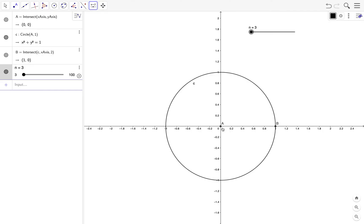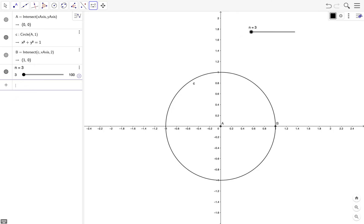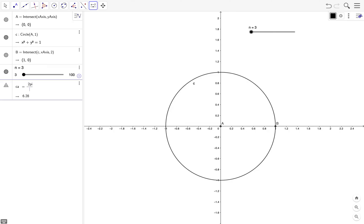Next we calculate the central angle. If B is one vertex of our polygon and another vertex is somewhere else, we need to calculate the central angle. The entire circle is 2π, so we divide 2π by n. So ca, for central angle, is equal to 2π over n.